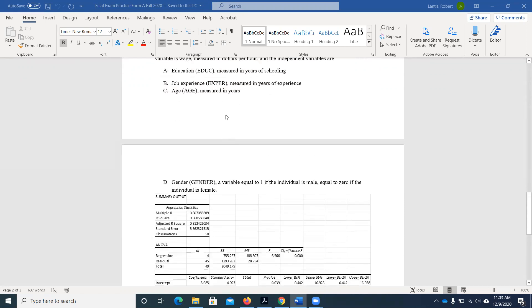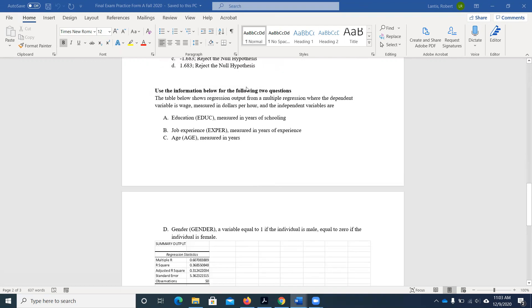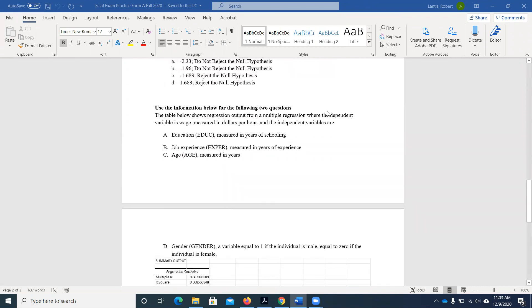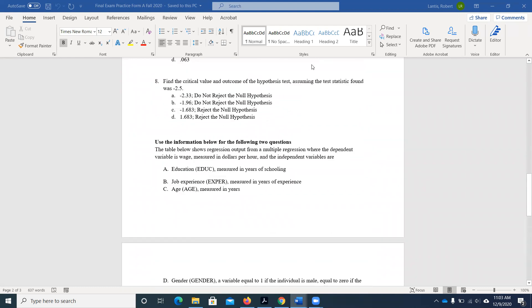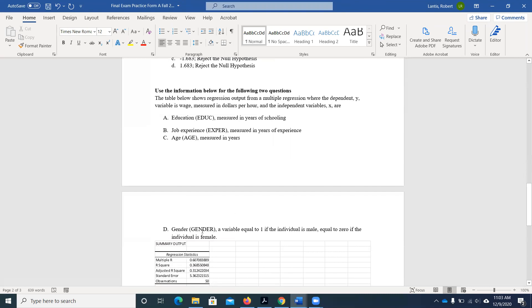On practice exam A, we'll look at this regression output. There are only a couple of questions, but I'll work through some additional questions I could ask as well. We've got some multiple regression output here from Excel. It tells us up here that the dependent variable is wage. The dependent variable depends on all the other variables we've included on the right-hand side — it's our Y variable. Wage is measured in dollars per hour. The X variables, the independent variables we're using to explain or predict Y, are education, experience, and age — all measured in years — and a gender variable, which is one if the individual is male, zero if not.